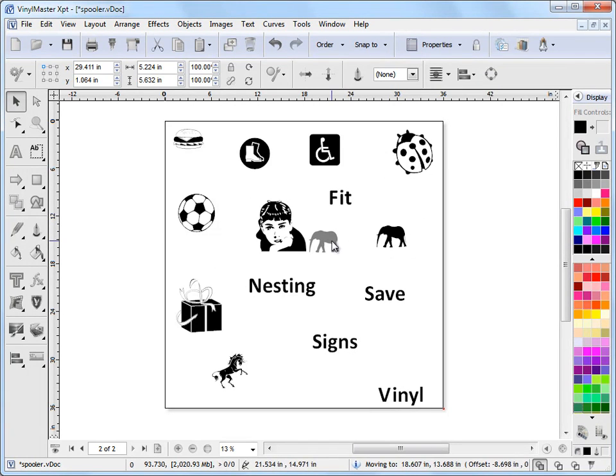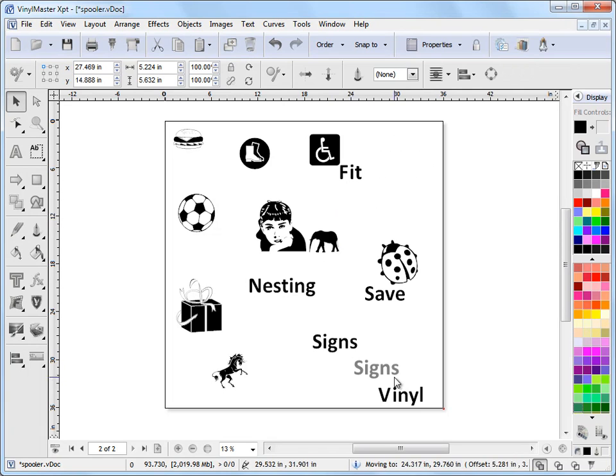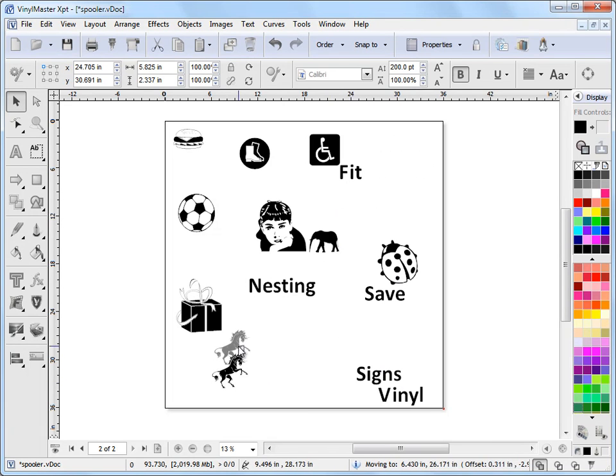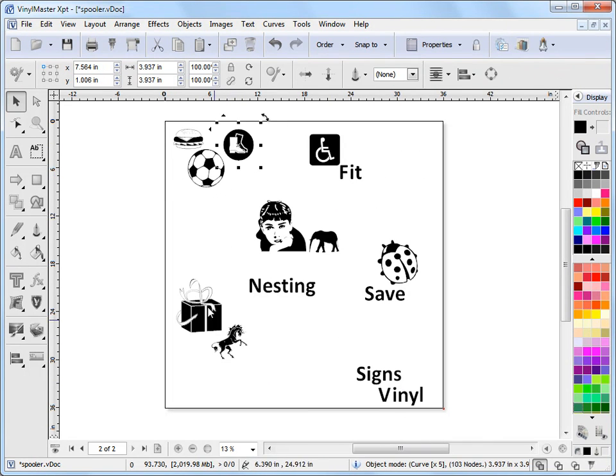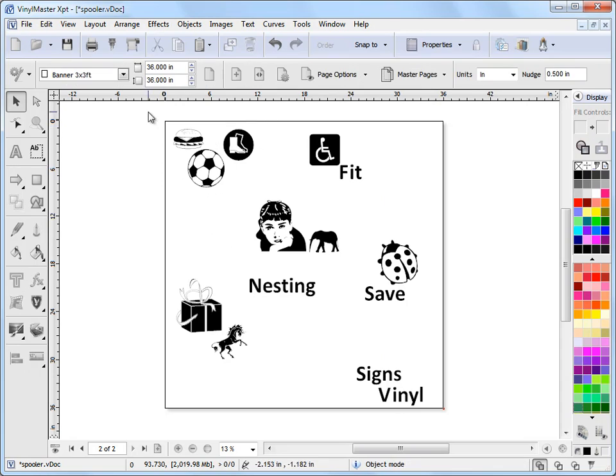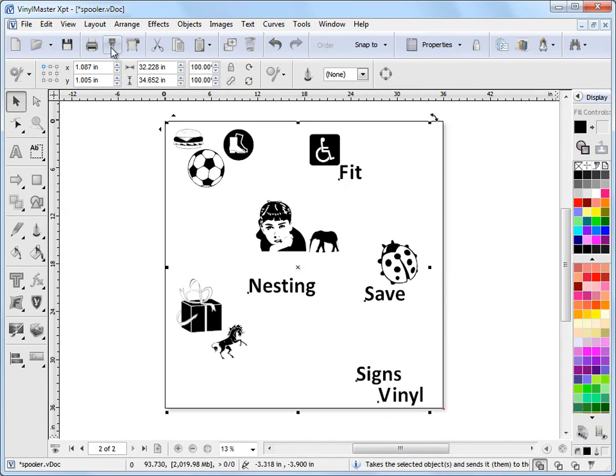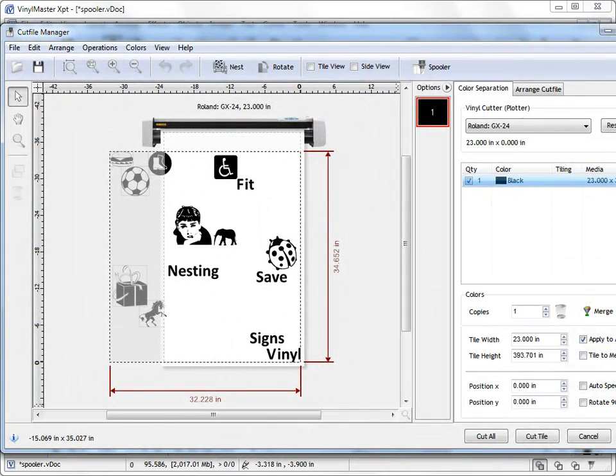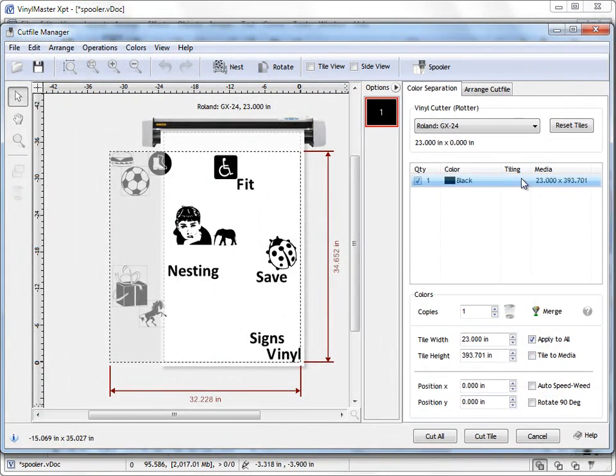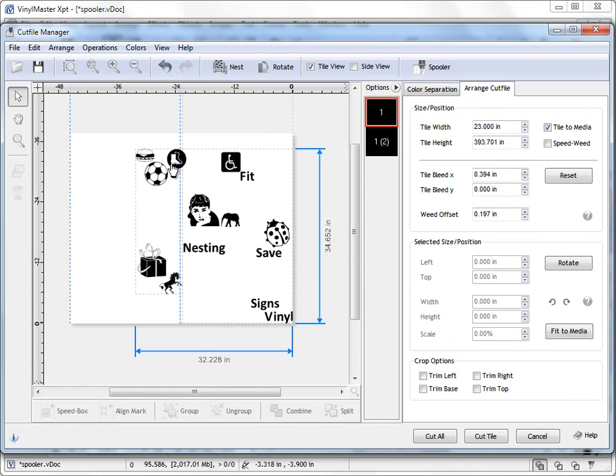But if you bring them in a bit closer to each other like so, as I'm doing here, and then we send these to the Cut File Manager. I'll just select over this, back up to Cut File Manager and I'll just resize it again. We'll go to the Arrange Cut File tab, Tile to Media and we've got these pieces here.